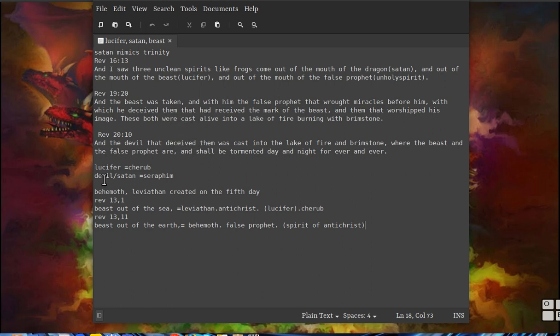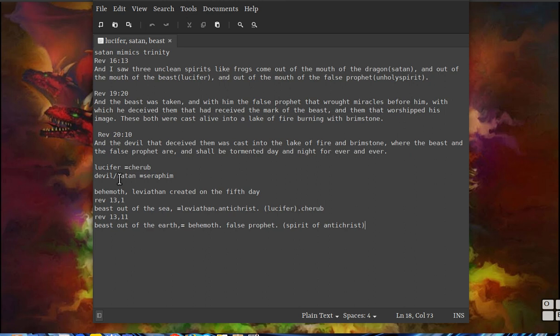You got Lucifer, he's the cherub and you'll see that Jesus has cherubs around his throne. And you have Satan, he's a seraphim, and the Father has seraphim around his throne.